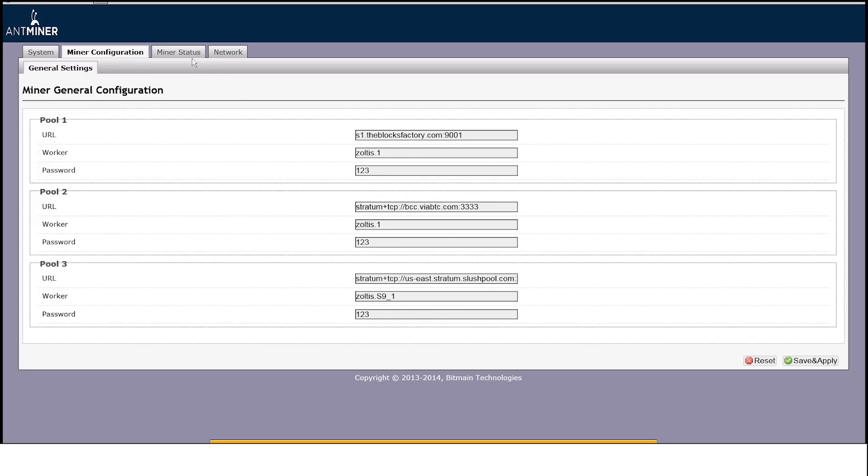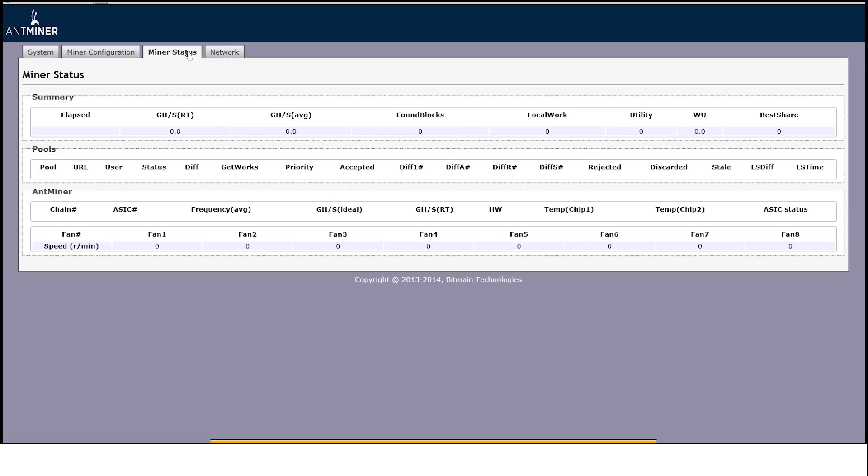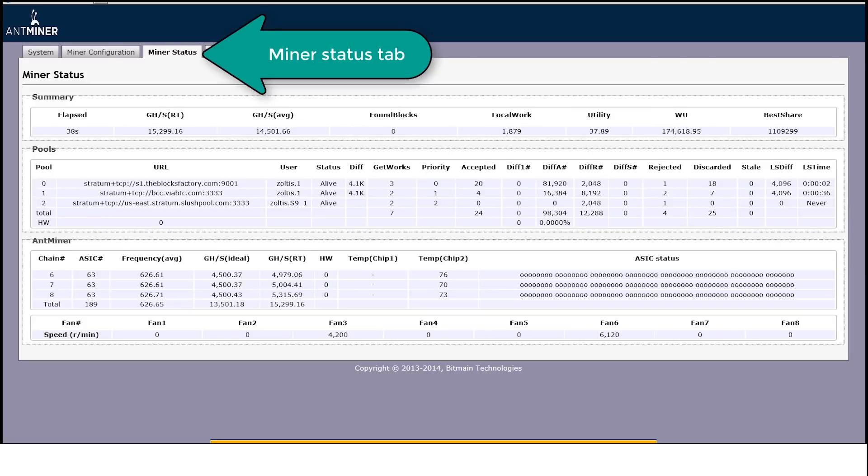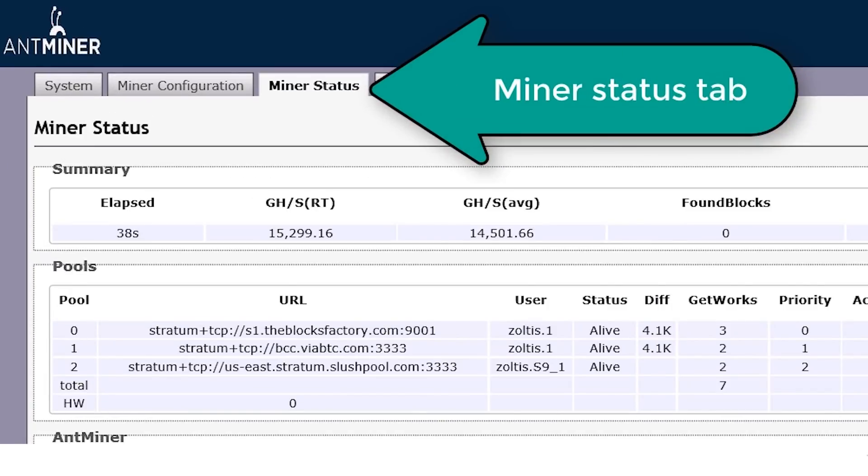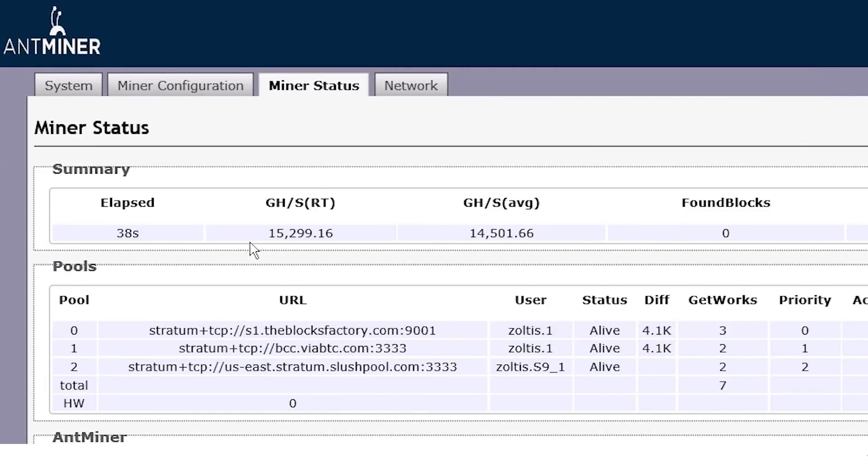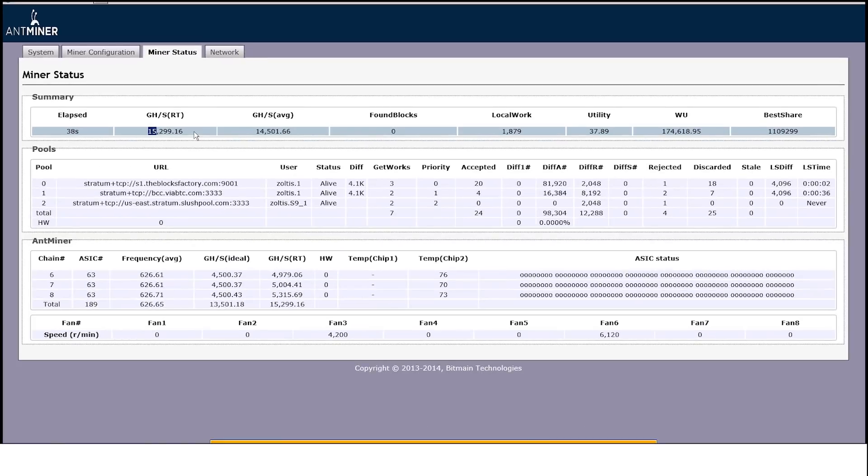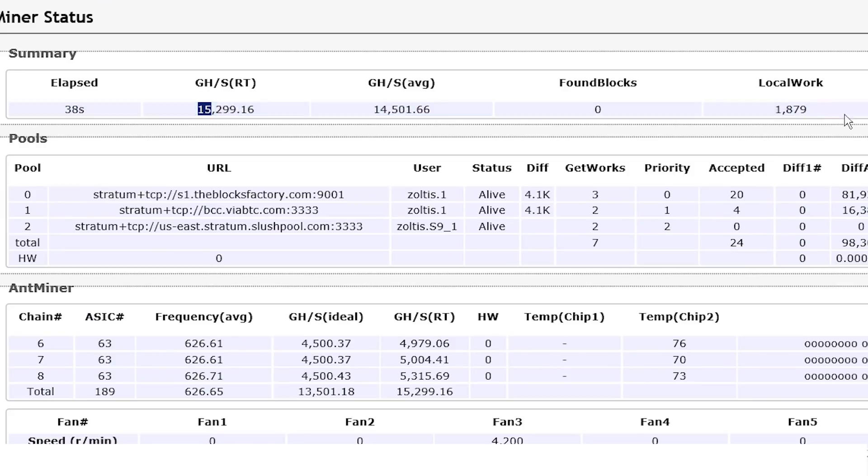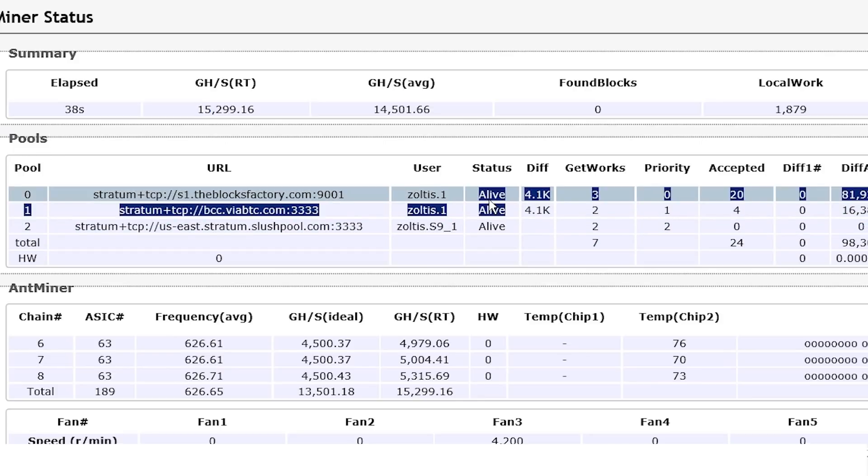And then you are going to browse to miner status. Once your miner status page comes back, you are going to be able to see the time that has elapsed, the gigahertz that is currently running, and how much local work is doing. You are going to see the status of each one of the pools if they are alive or if they are dead.